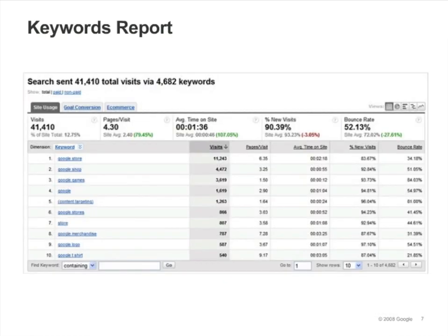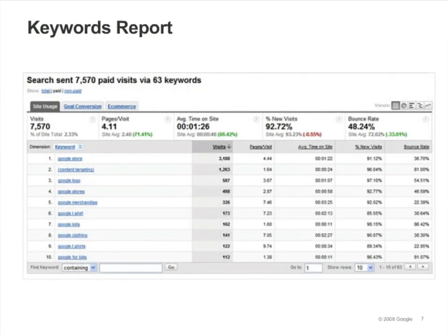The Keywords report is very useful for understanding what visitors were expecting to find on your site. Keywords with a high bounce rate tell you where you failed to meet that expectation. You can isolate your paid search engine traffic by clicking the Paid link, which limits the report to just showing your AdWords traffic and paid traffic from other search engines. If you have paid keywords with a high bounce rate, you should evaluate whether your landing pages are relevant enough, and you might also want to consider whether you should continue to buy those keywords.